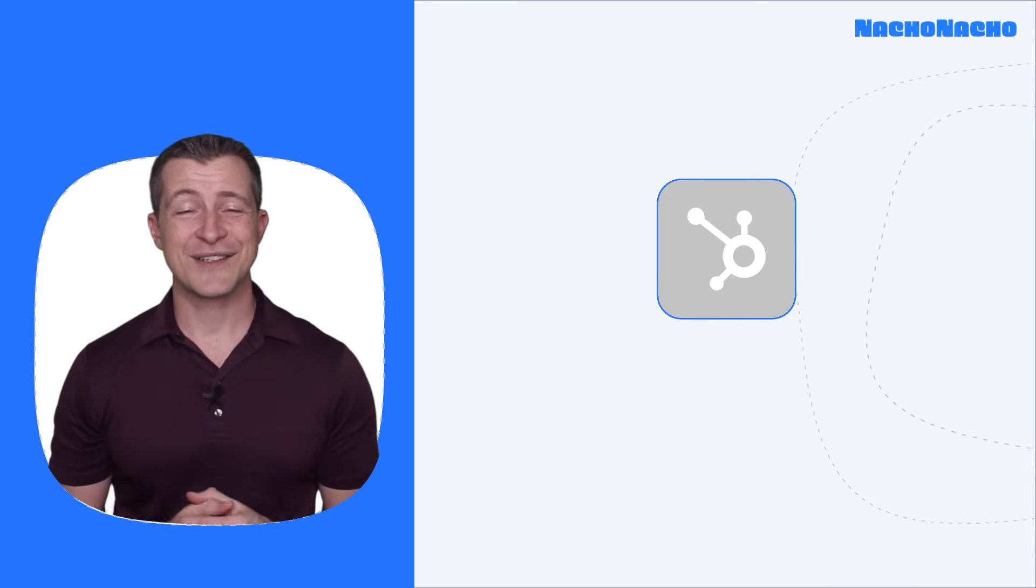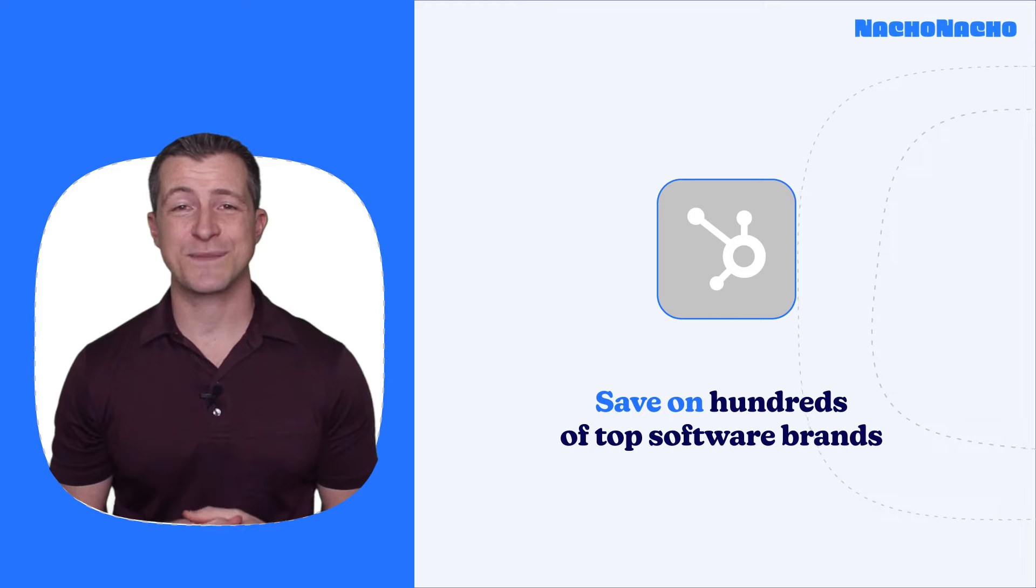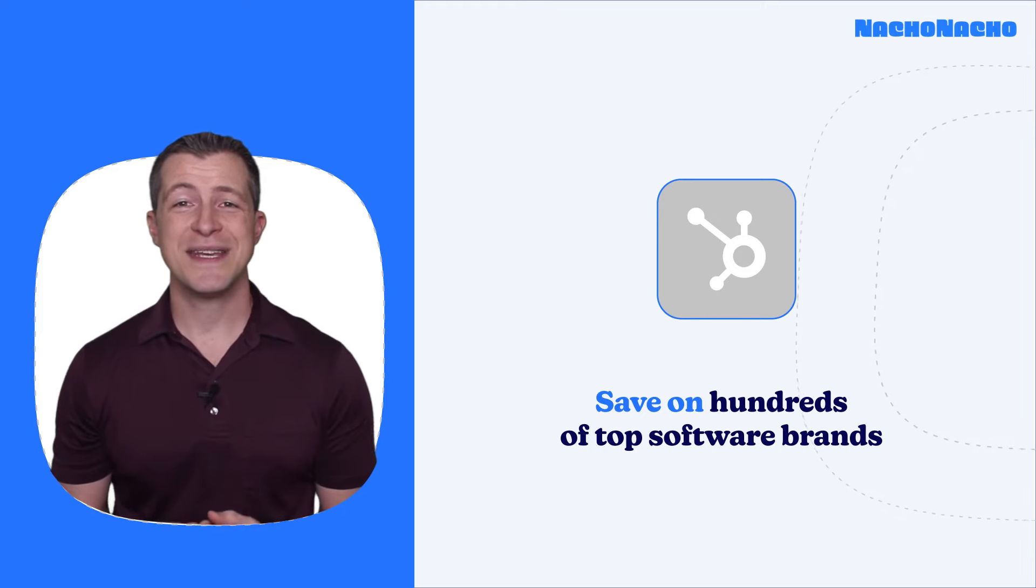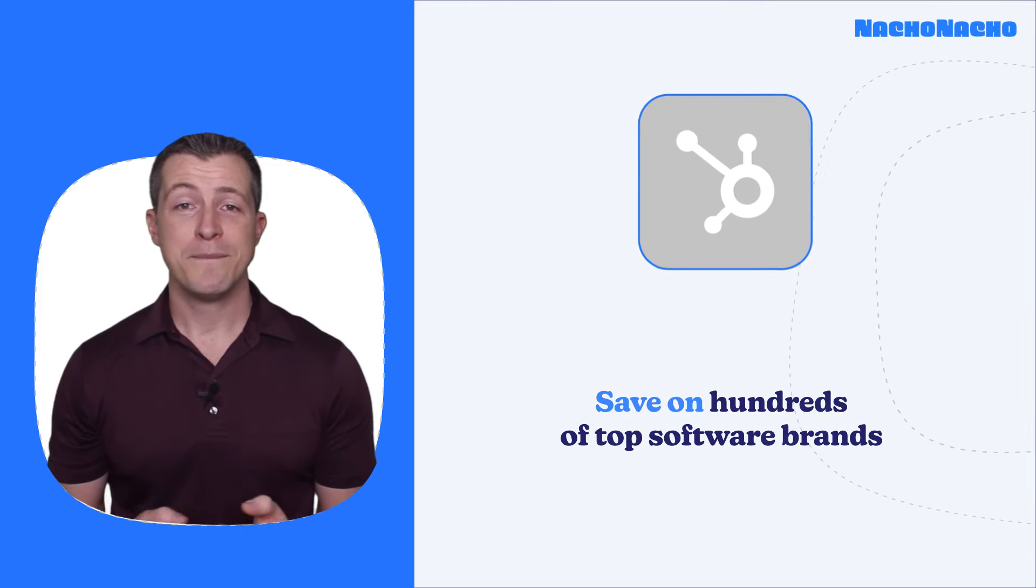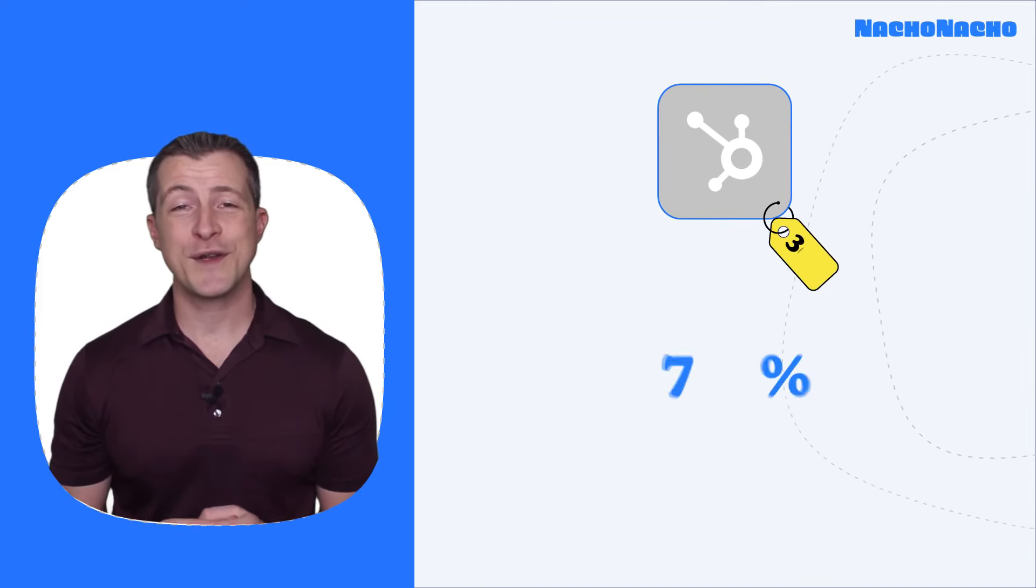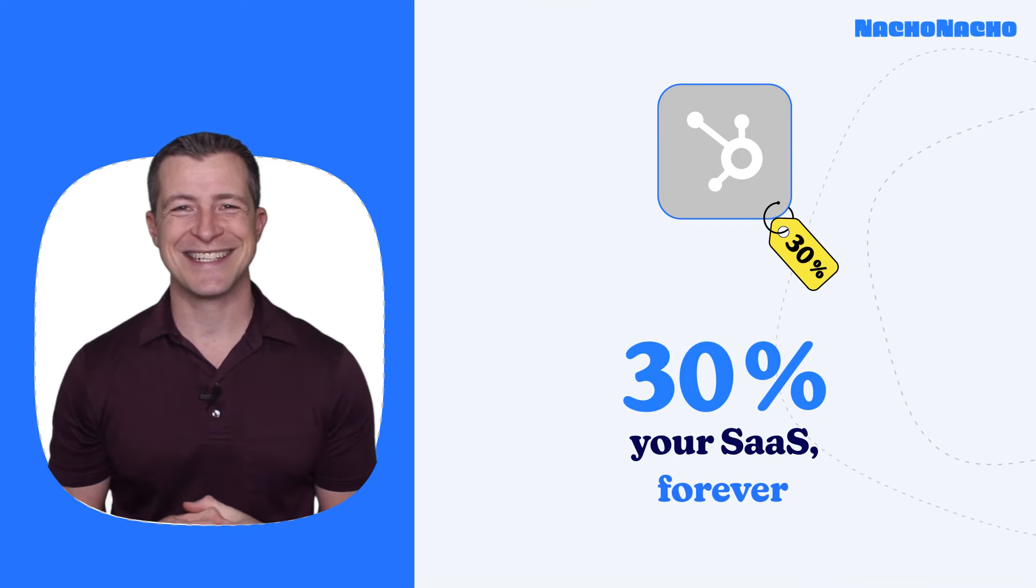And finally, NachoNacho has hundreds of the top SaaS products and makes it easy for you to find them, many of which are available with 30% off lifetime discounts.